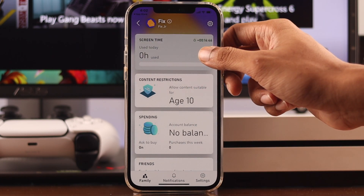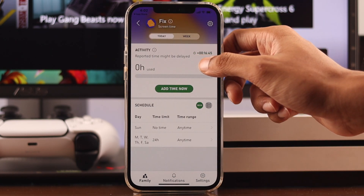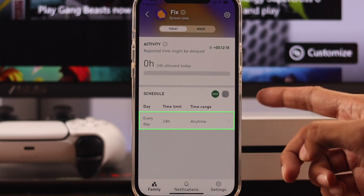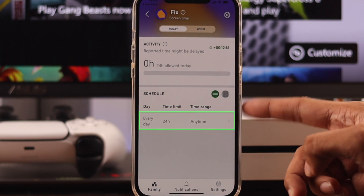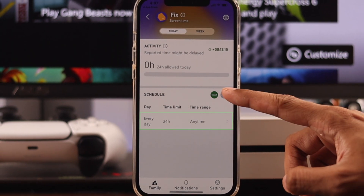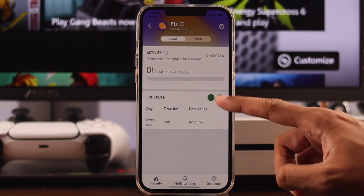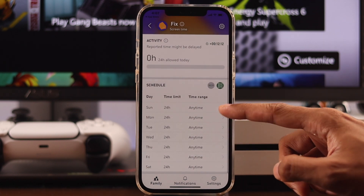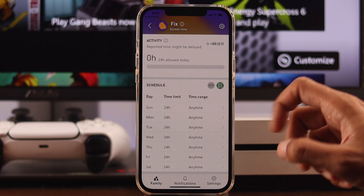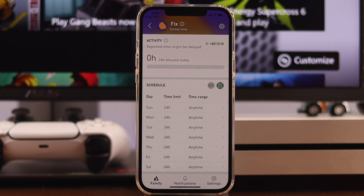Tap on it, and by default the screen time will be set to all day, every day. To change that, you can either set the same time limit and time range for every day, or you can customize each day manually.